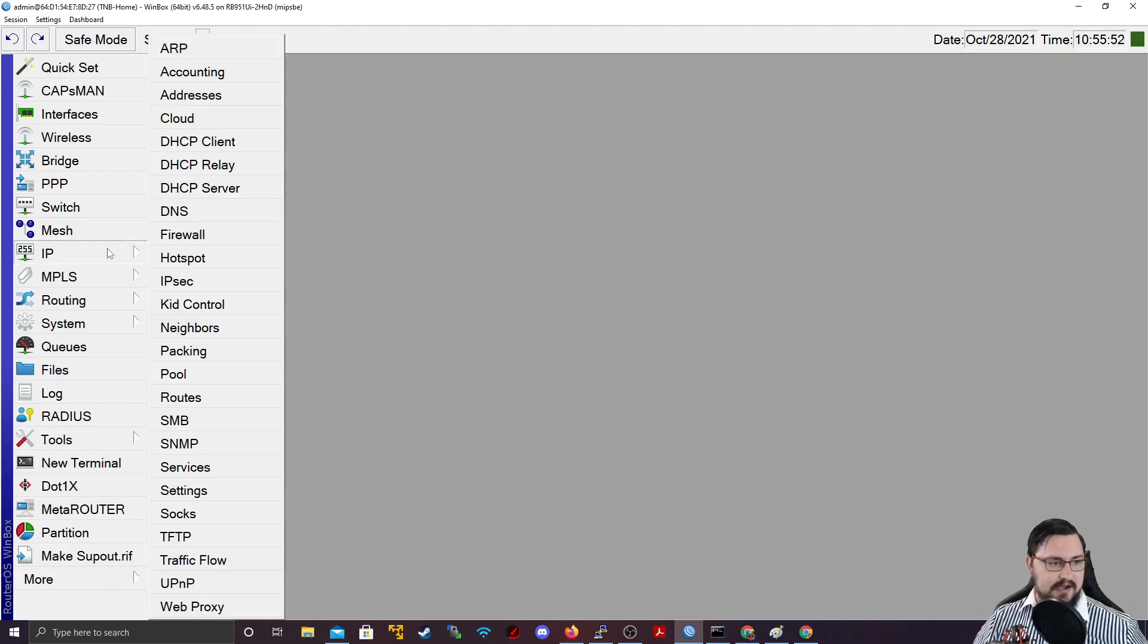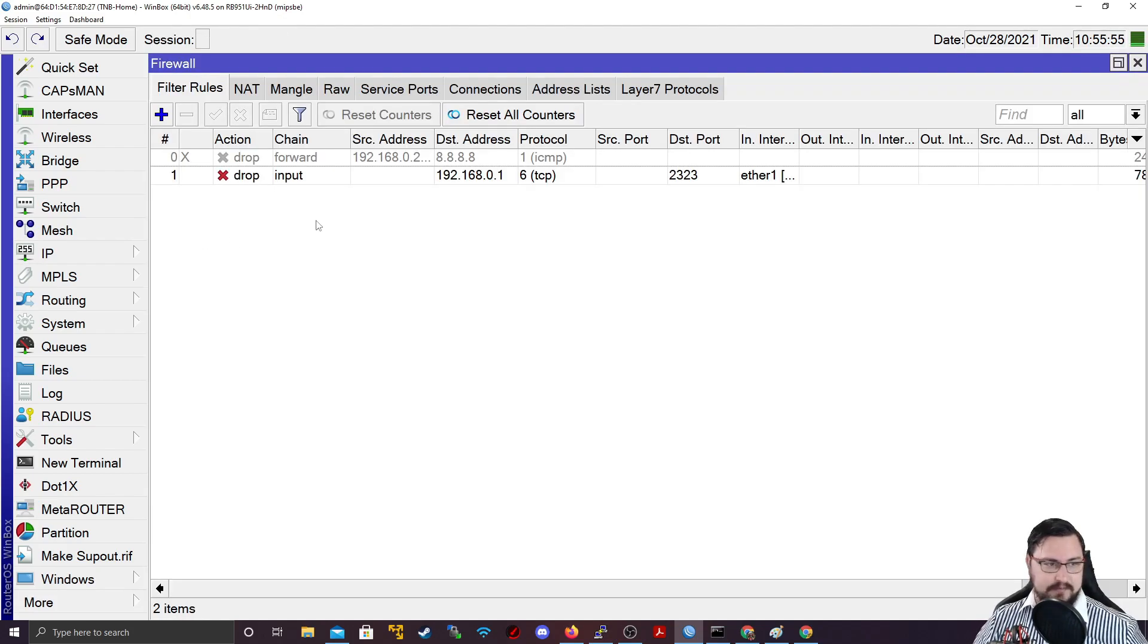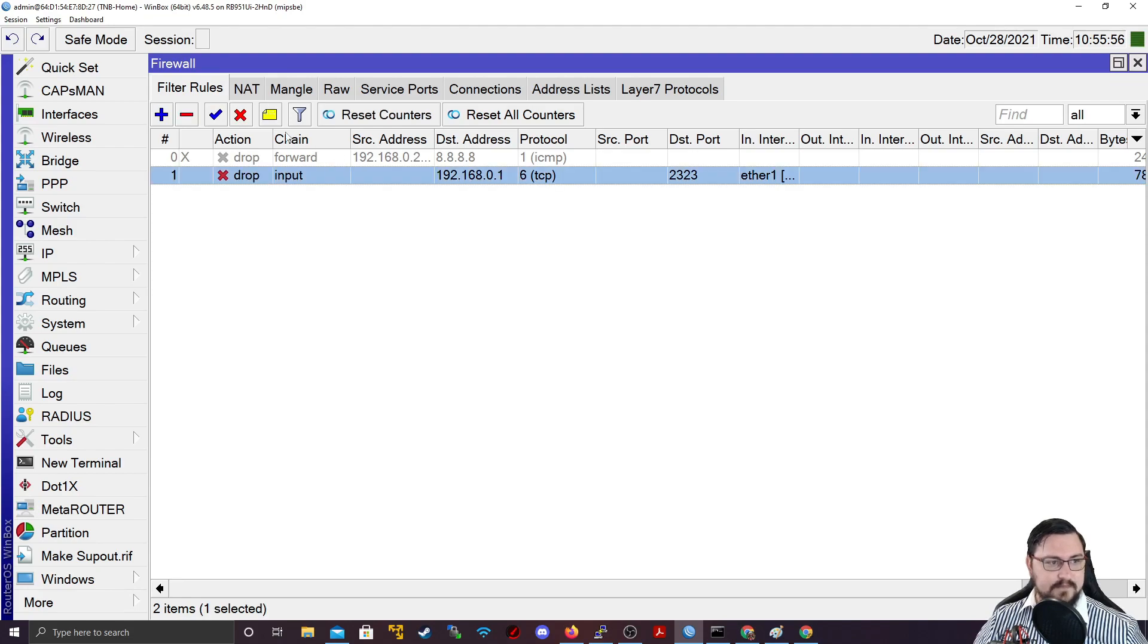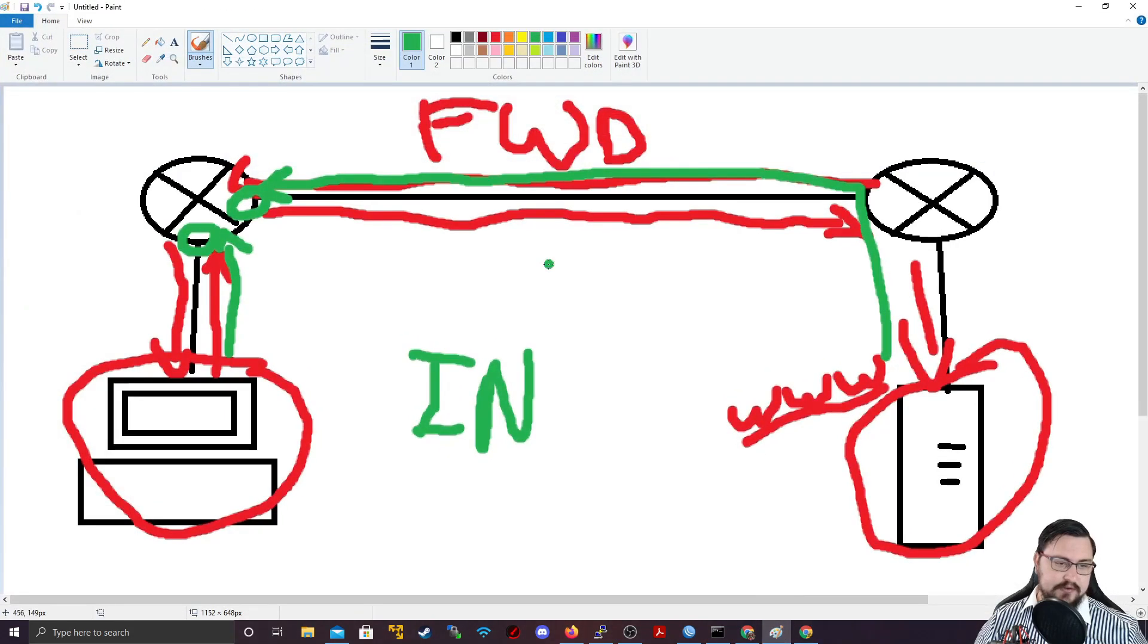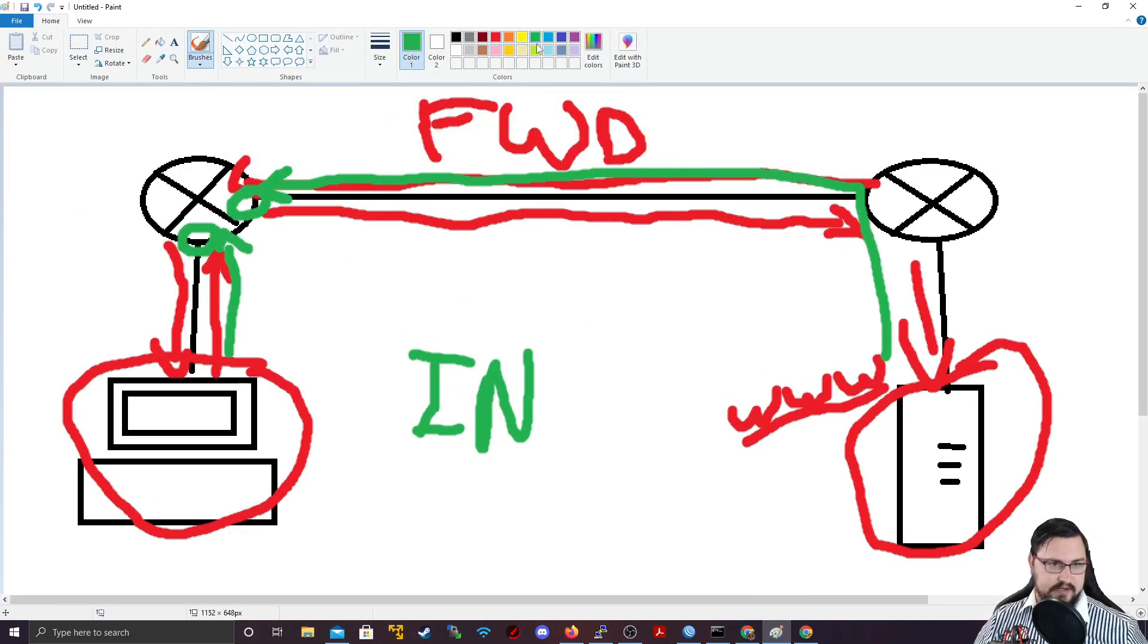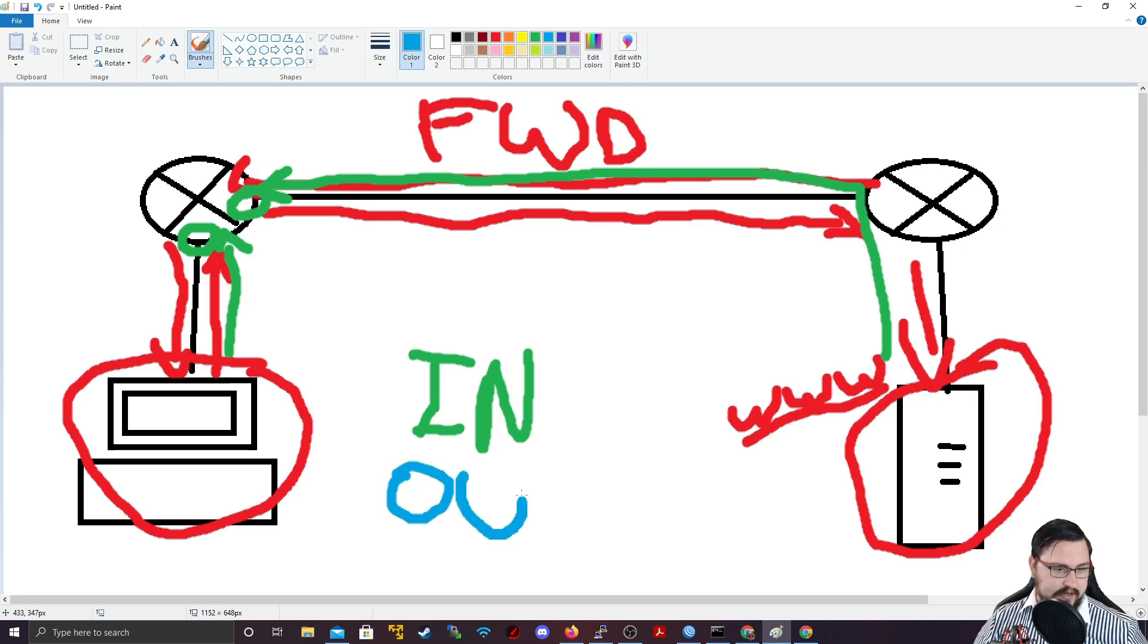All right. Now I want us to go over the output chain. So let's go into IP firewall again. Let me disable this old rule. And now what I want you to look at is if we go back to our paint diagram,